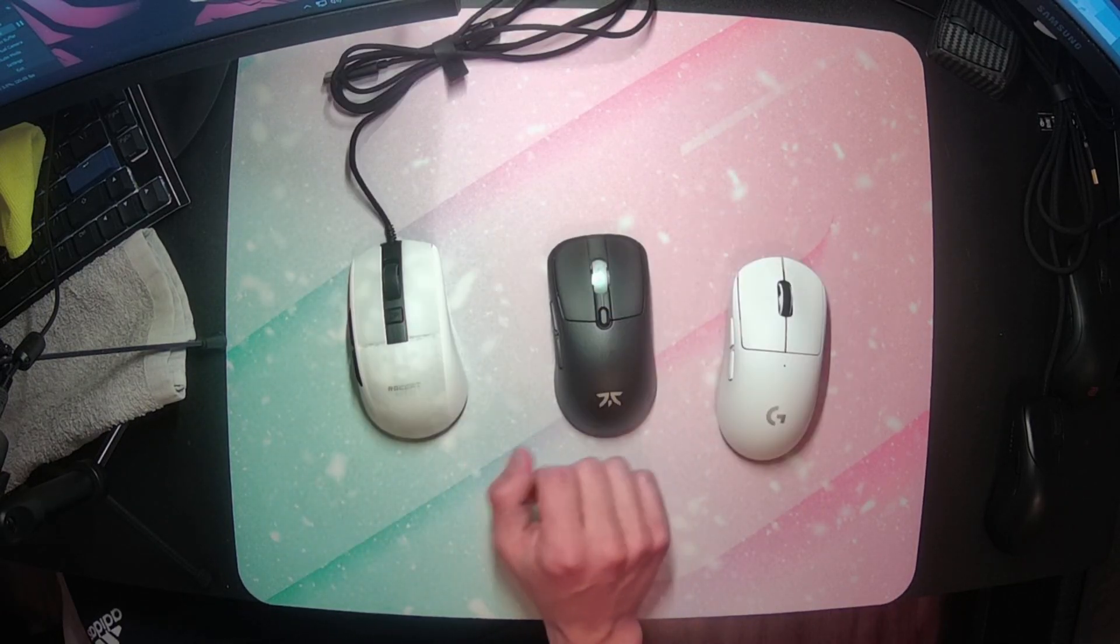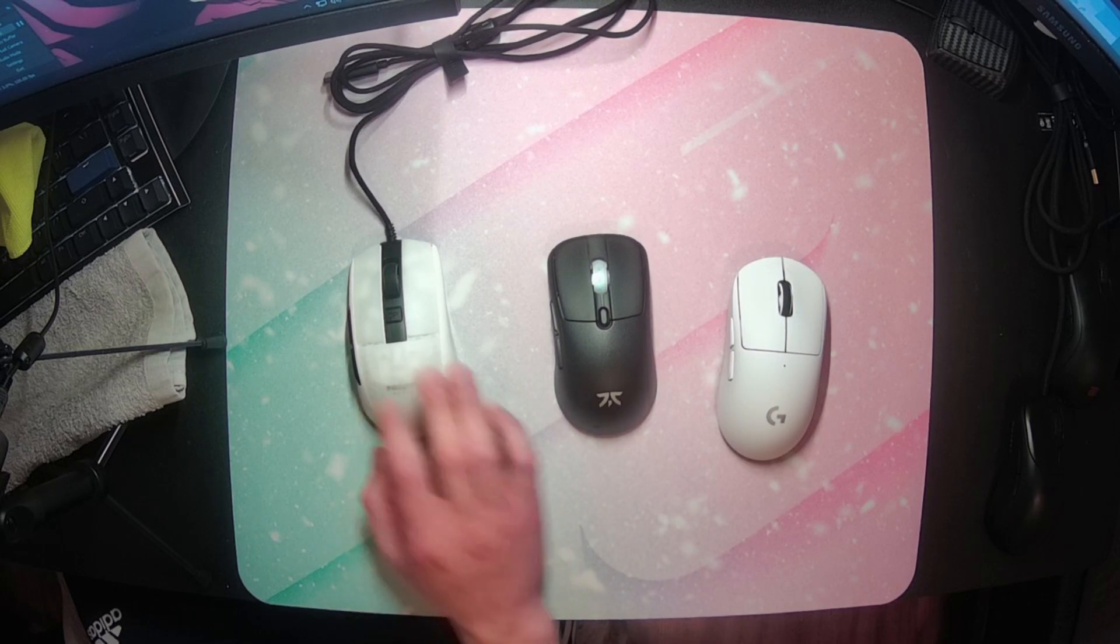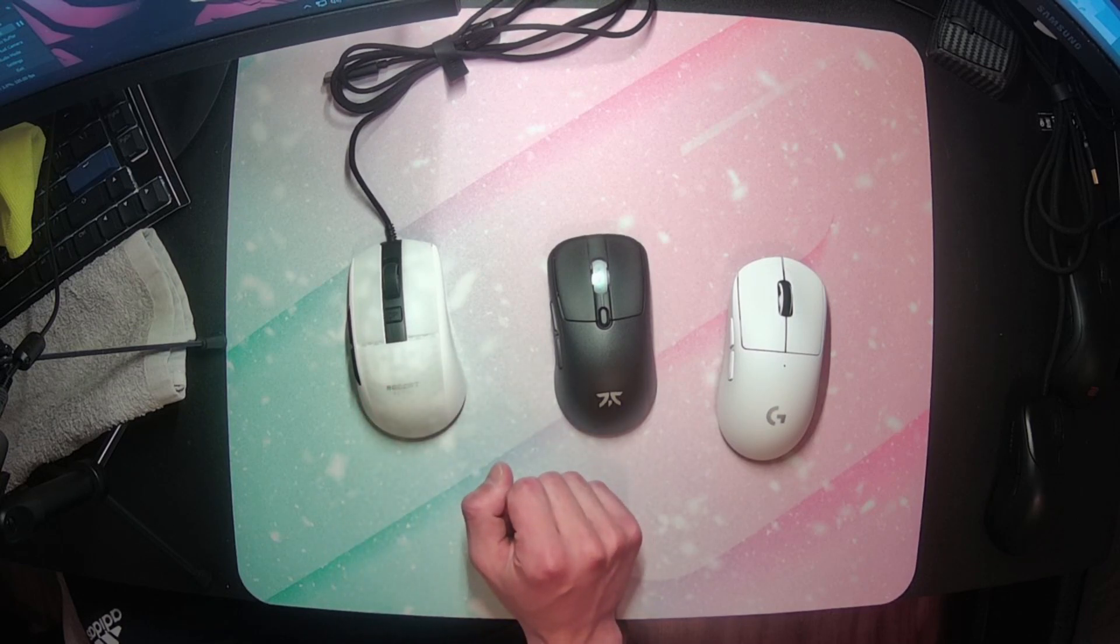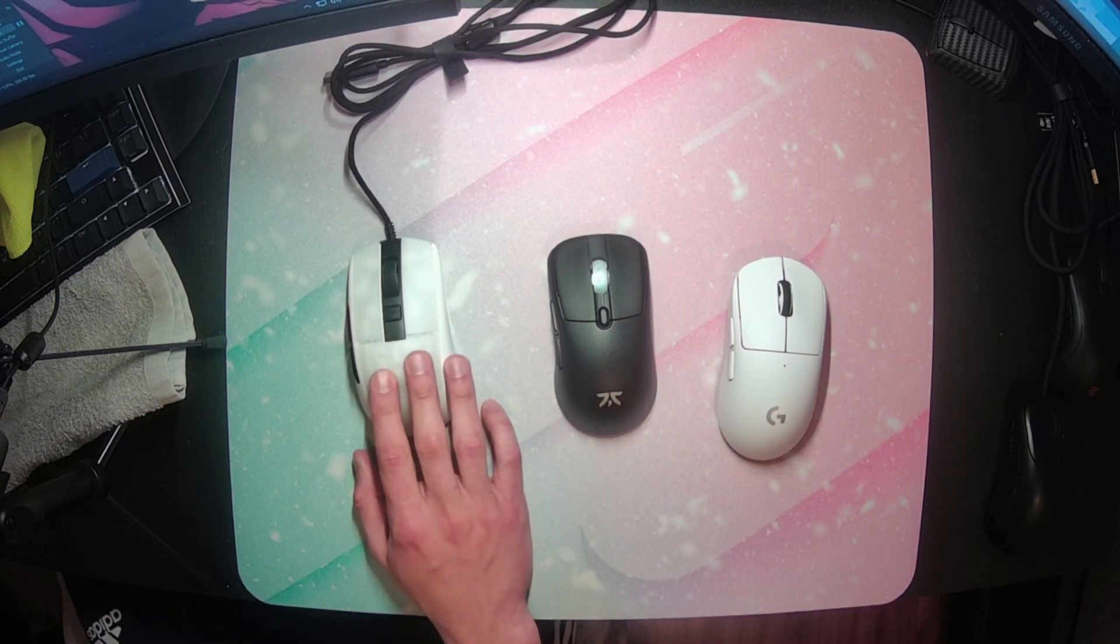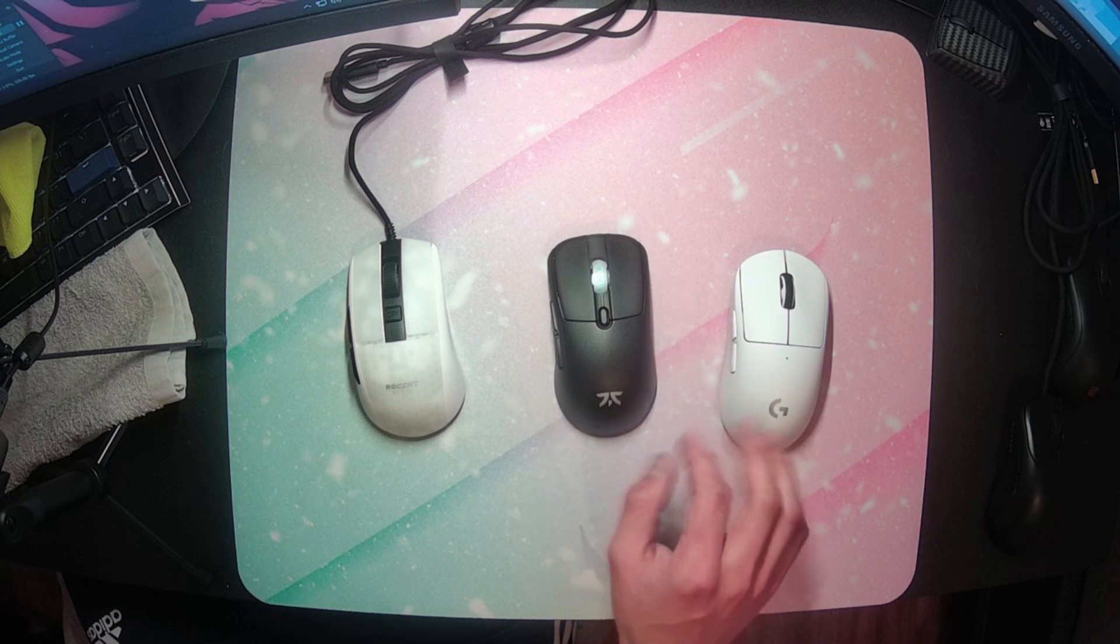So this is also where the terrible coating comes into play, because I don't always hate flat sides. The Burst Pro and GPX, for example, both have quite flat sides,